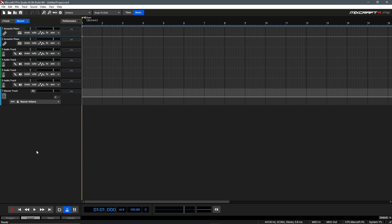MixCraft comes with many included instruments and effects, but you may find new plugins online that you'd like to use in your productions. There are many VSTs available, both free and paid, which can add new effects, instruments, and capabilities to your production toolset.